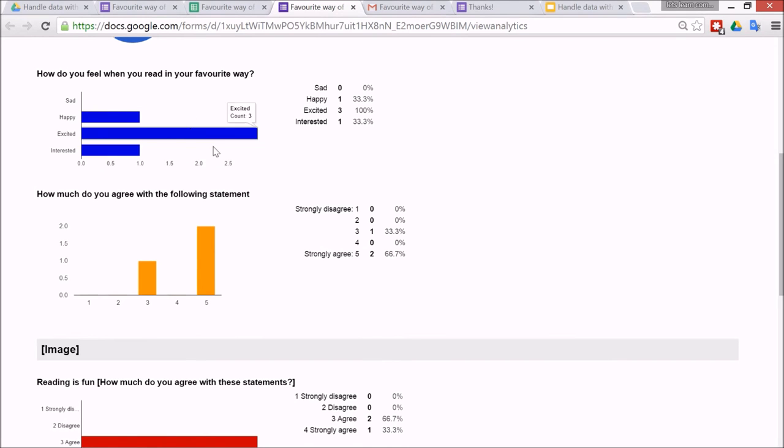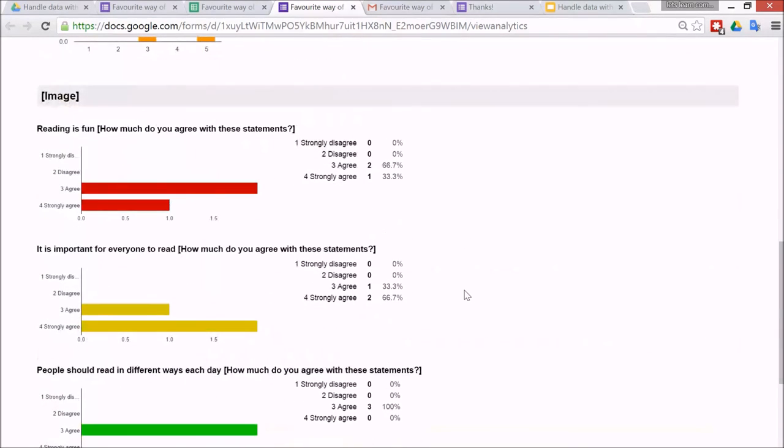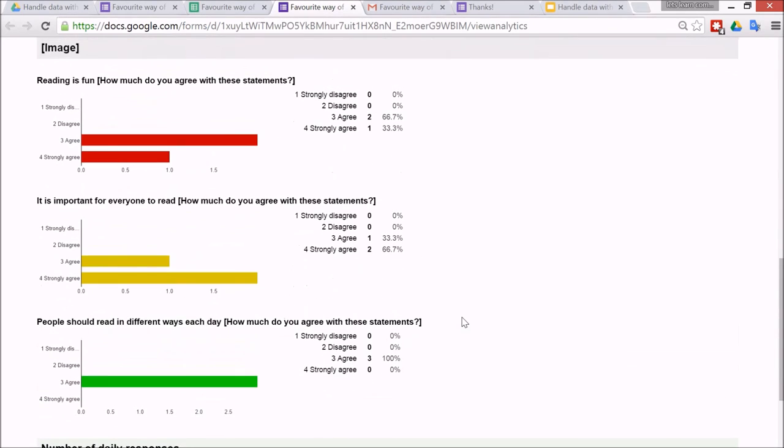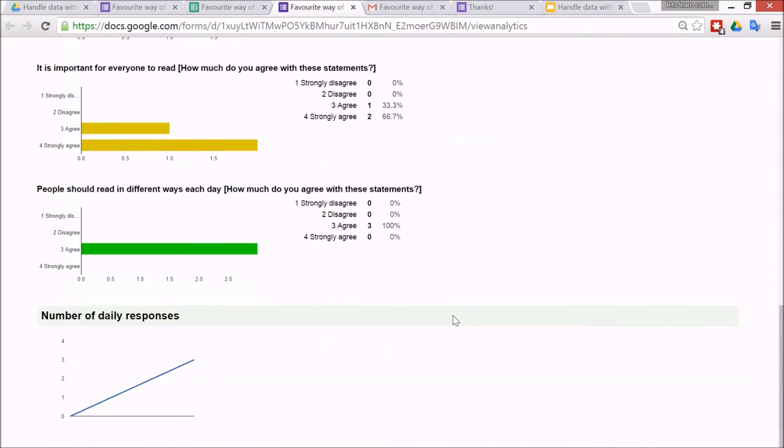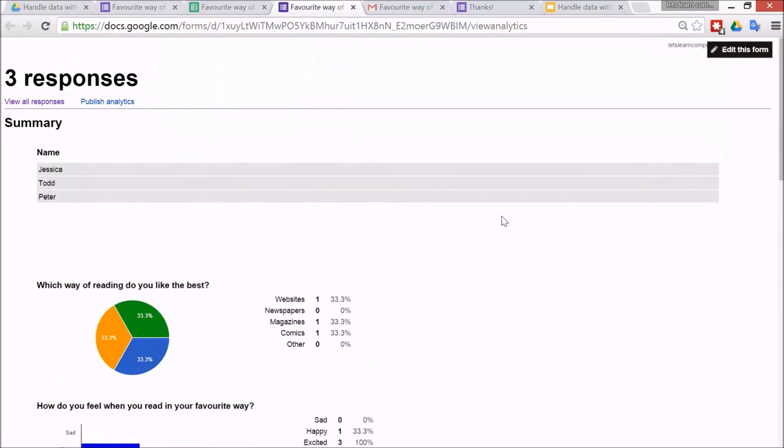You can see I've got a pie chart for which way. Bar charts, column charts for these types of questions. It just depends on which type of question you ask. And this one at the bottom that I made. Alright, and this is how many responses happen per day.